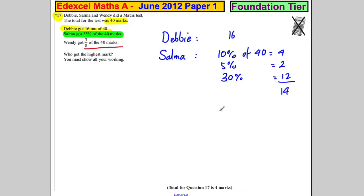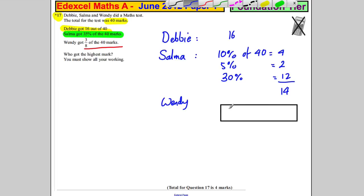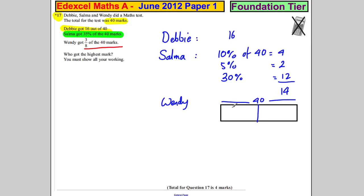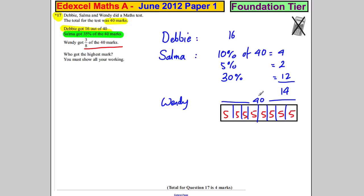For Wendy, she got three-eighths of 40 marks. If you draw a quick picture — a box divided into 8 equal parts — what goes in each box? 5 goes in each box: 5, 10, 15, 20, 25, 30, 35, 40.